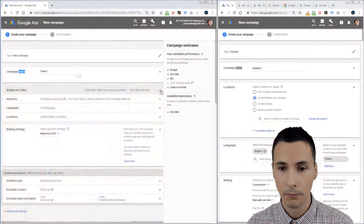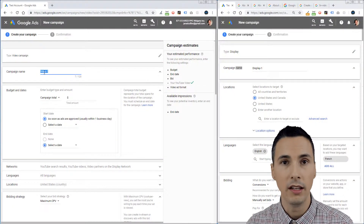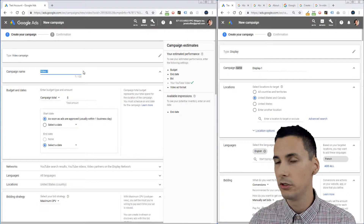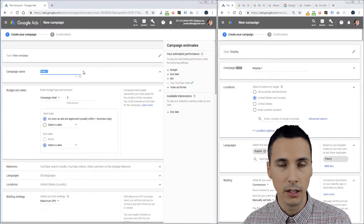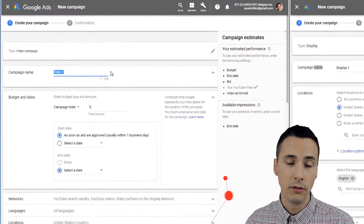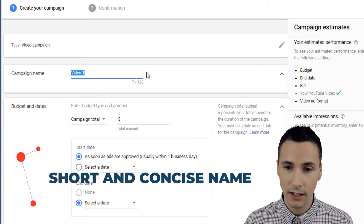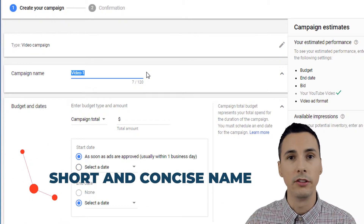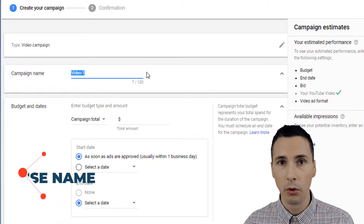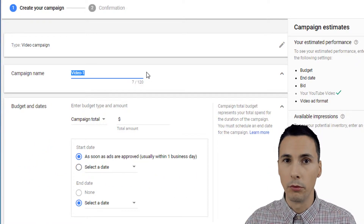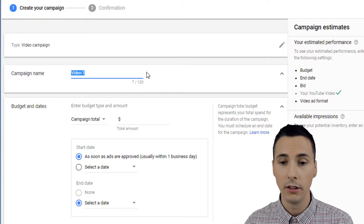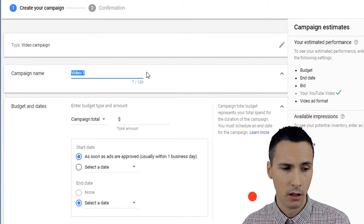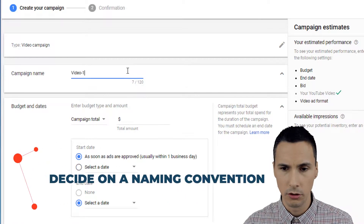Let's talk about campaign naming. It seems simple — just give it a name and move on — but there are good tips to keep in mind. First, give it a short and concise name, and future-proof it. Long names will mess up reports and dashboards, so if you have to worry about dashboards, definitely consider how long the name is.